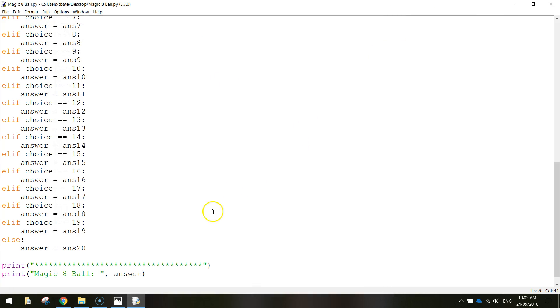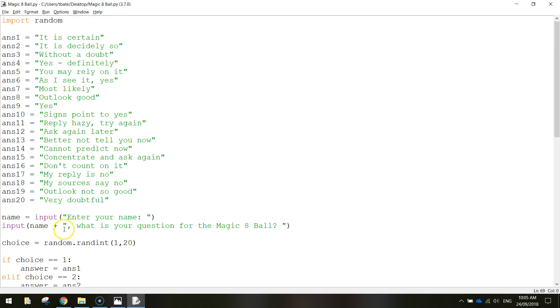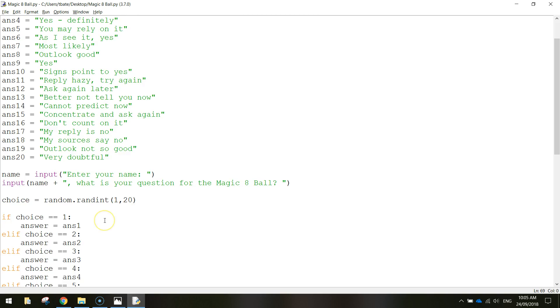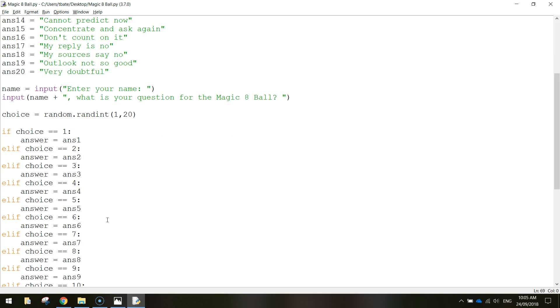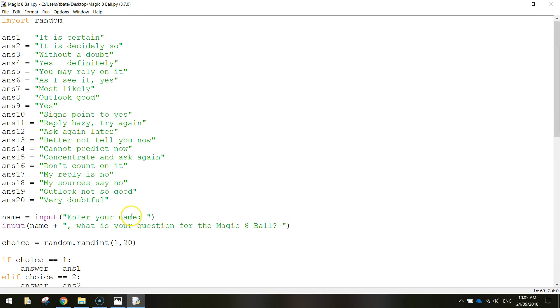I don't think there's anything else we need to add to that. So that is how we create a magic eight ball app using if statements in Python.